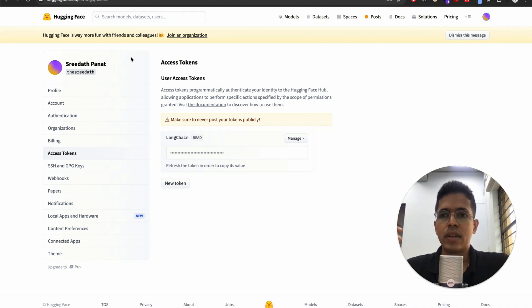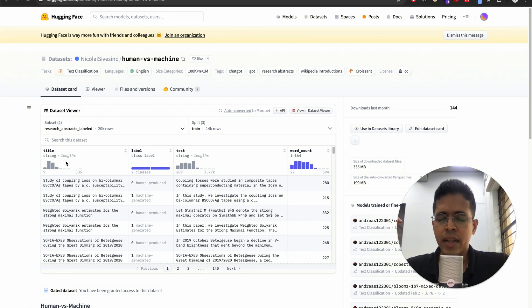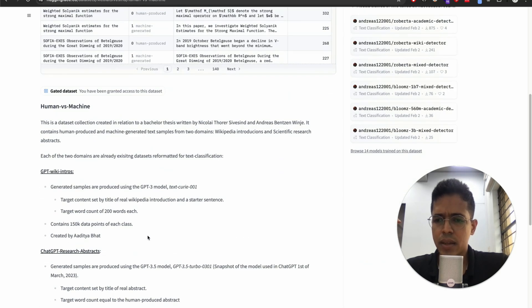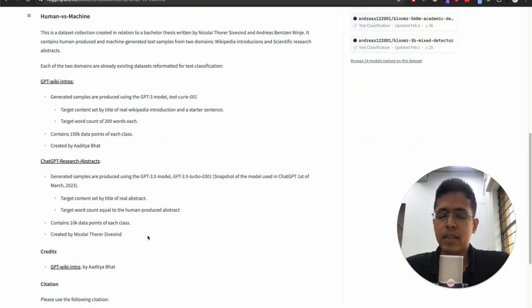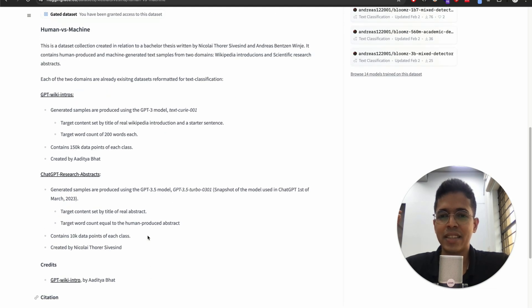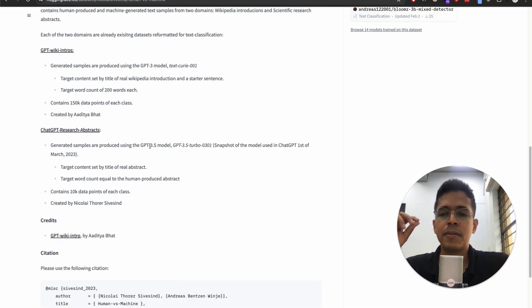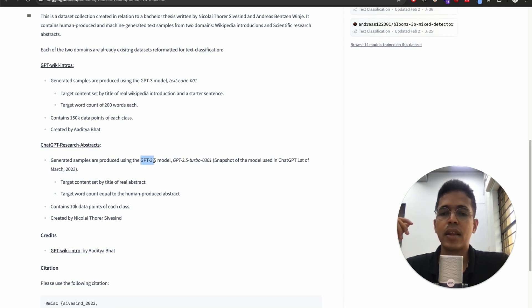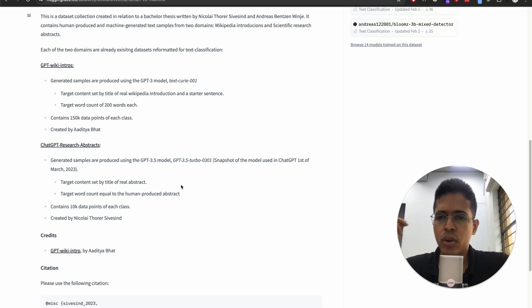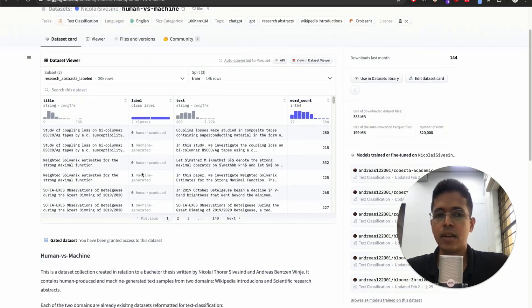That's all about Hugging Face that you need to know. The dataset itself is part of a thesis, so I believe it's legitimate. The AI-generated samples are generated using GPT-3.5 Turbo. We'll be using the ChatGPT research abstracts dataset, where half the samples are human and half are GPT-generated.